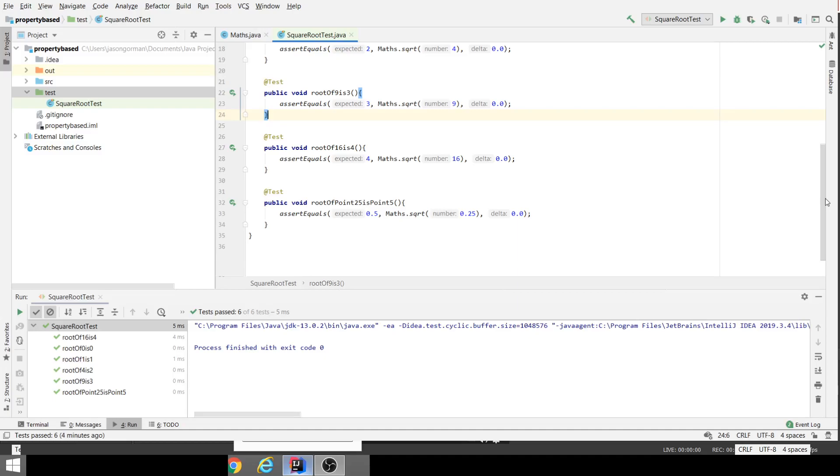Now when we do TDD, we're in the habit of only writing code to pass tests. We tend to end up, particularly if we take small steps with each test, with a pretty high level of test assurance. 90% of the time, 95% of the time, that's enough, that's more than enough. That gives us pretty reliable code for most applications.